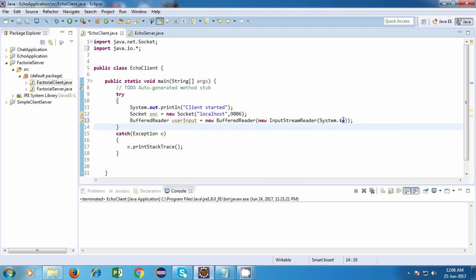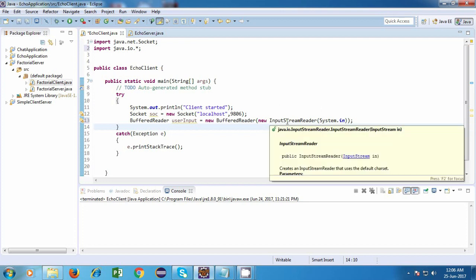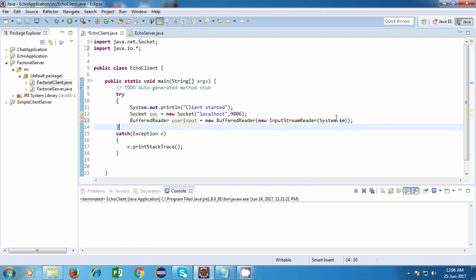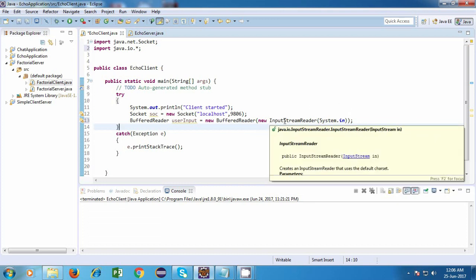Now this in is an input stream object. And an input stream is capable of reading one byte of data at a time. So this input stream object, it deals with byte stream of data. But we don't want to deal with bytes directly. So we'll take help from another class, which is an input stream reader.